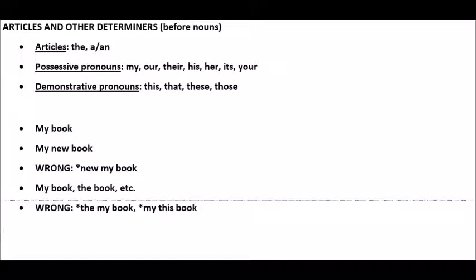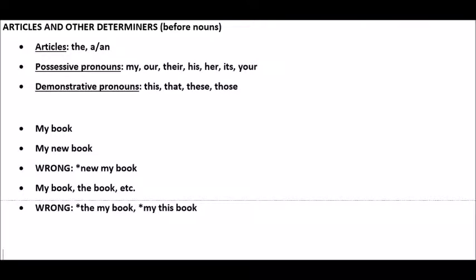All right. So that's a lot of information, but these are some of the syntactic features of conjunctions, prepositions, and determiners. In another video, you'll get some practice identifying these and explaining what they are.